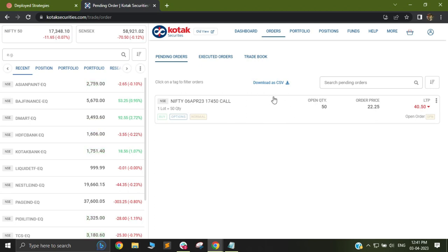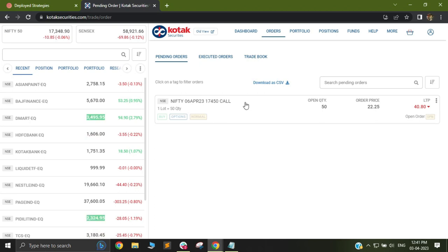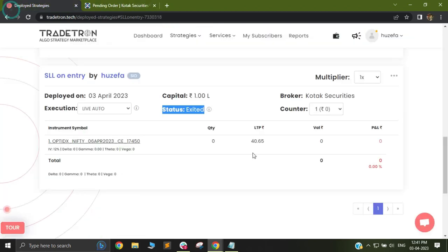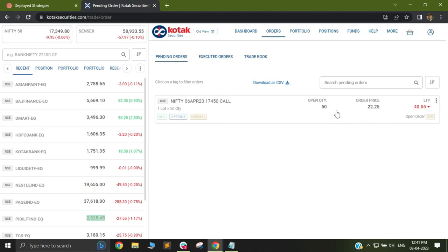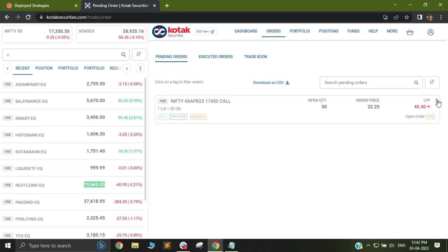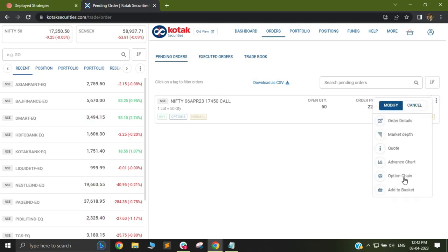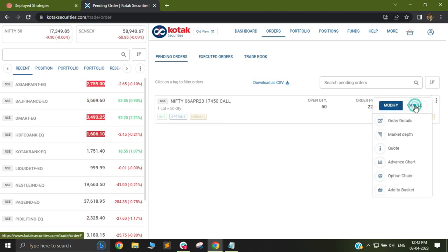If you manually exit this strategy and this order has not been triggered yet, it is pending at the broker's end, there will not be a cancellation for this particular order. You will have to manually go to your broker account and cancel it.